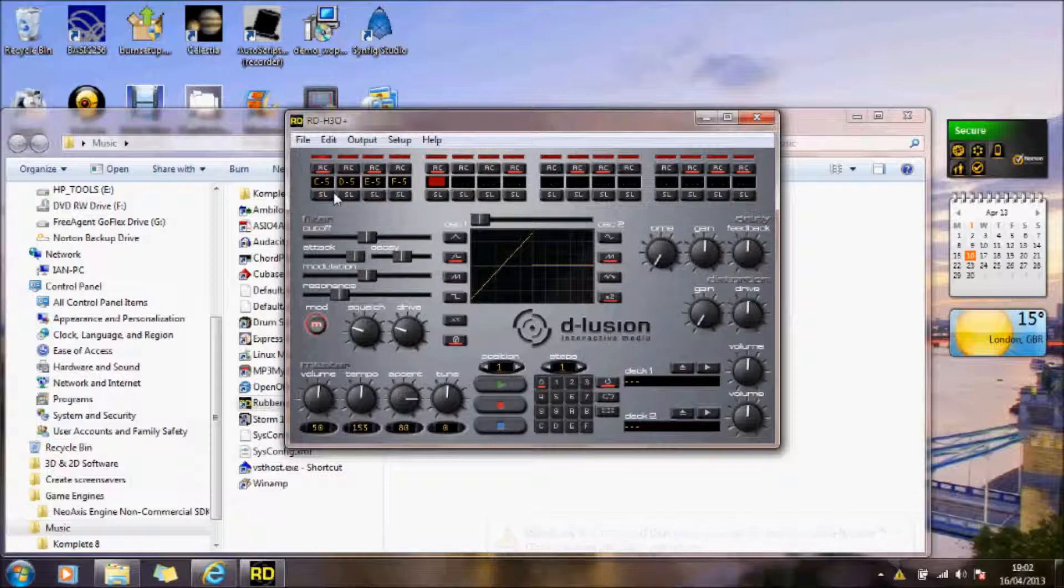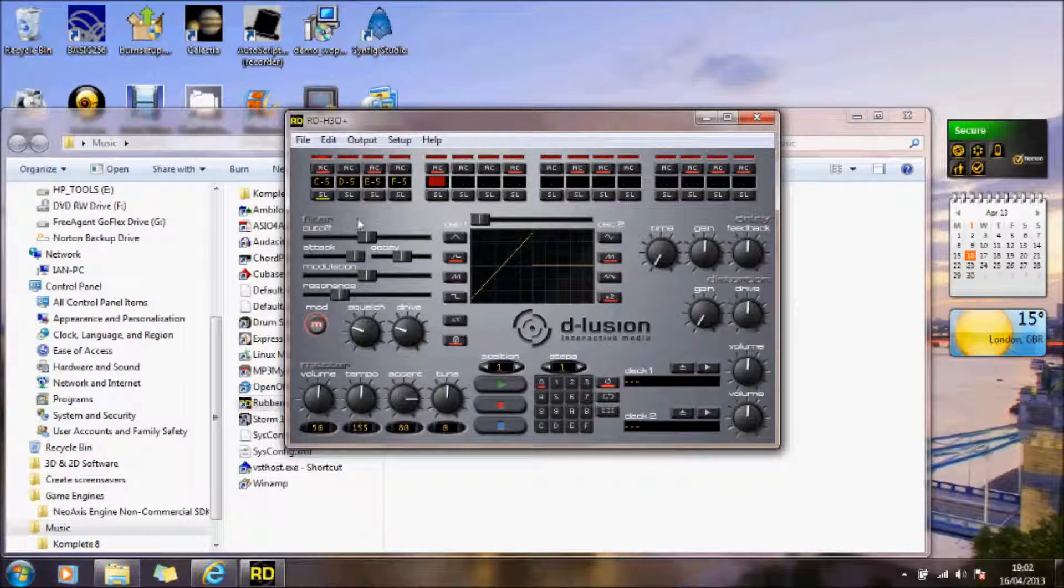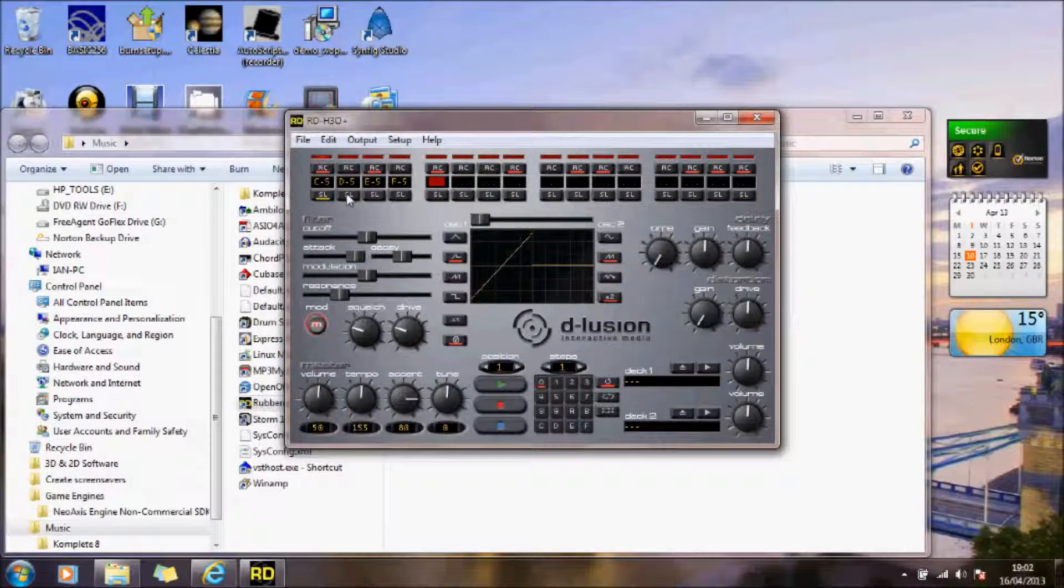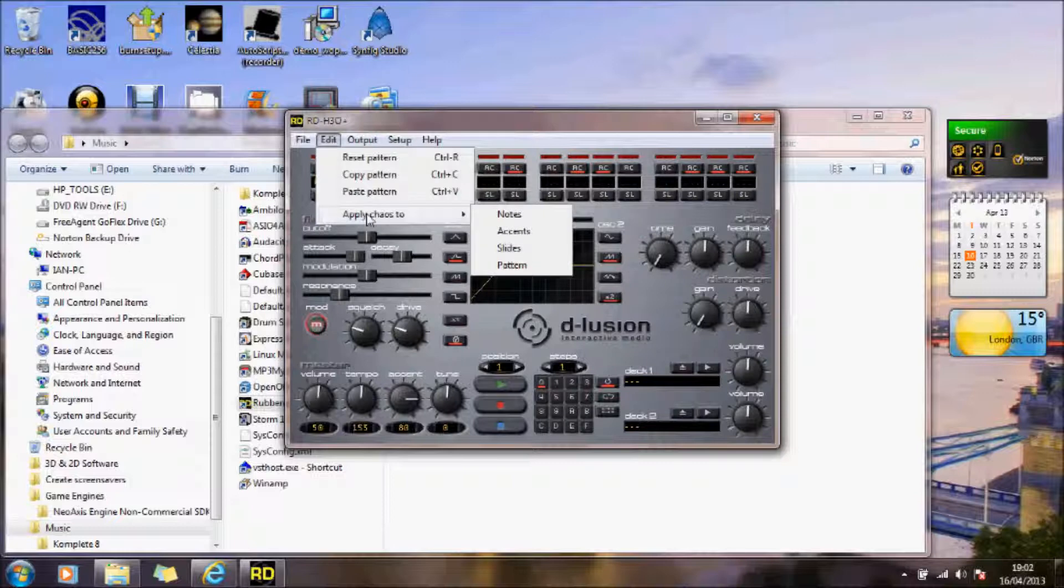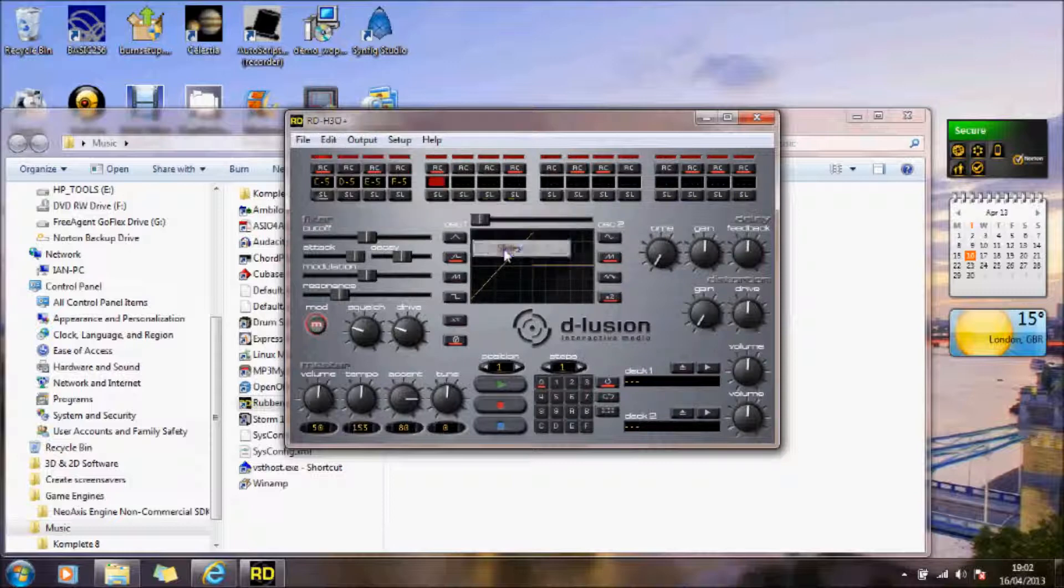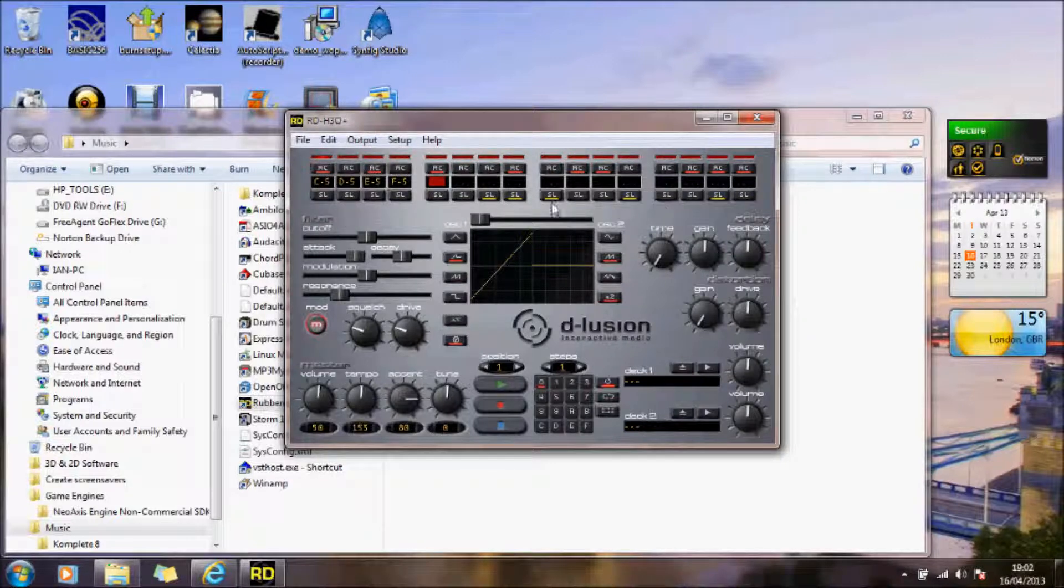And these are just sliders. I don't know how you adjust those, but basically that's what that slider is. If you go into edit, you can apply chaos to these. So you can apply chaos to the slides. It just puts its own in there.